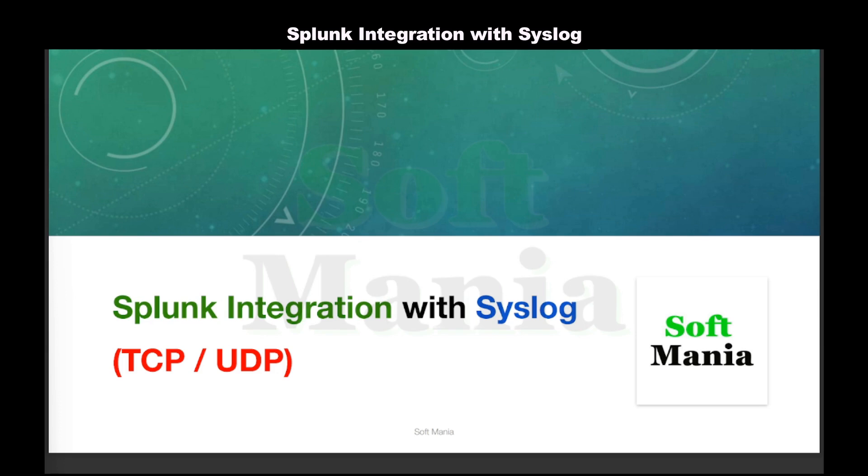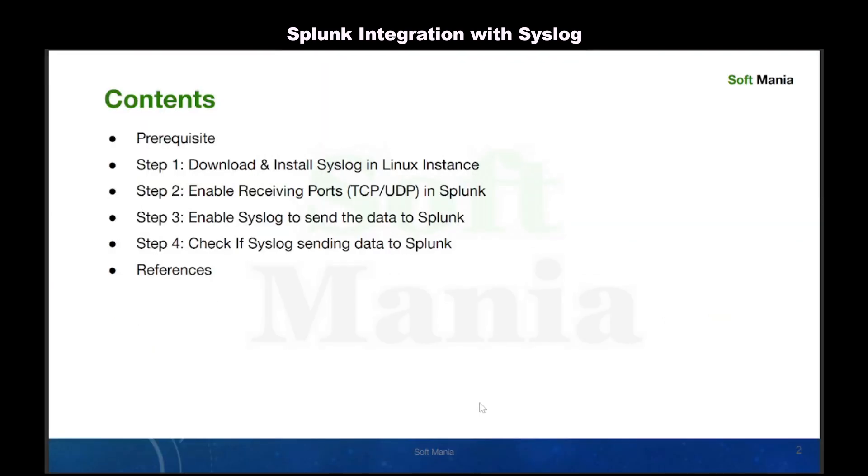Hey everyone, in this video we are going to walk through the process of integrating Splunk Enterprise with syslog. Today we are going to cover prerequisites, step 1 download and install syslog in Linux instance, step 2 enable receiving port TCP or UDP in Splunk, step 3 enable syslog to send data to Splunk, and step 4 check if syslog is sending data to Splunk.